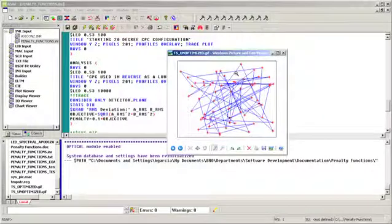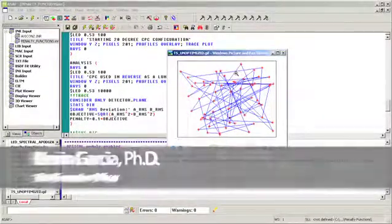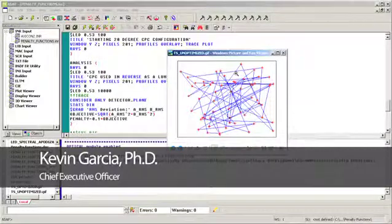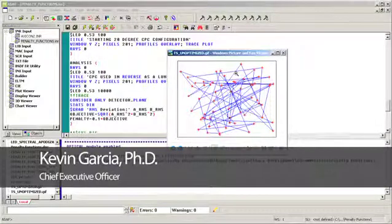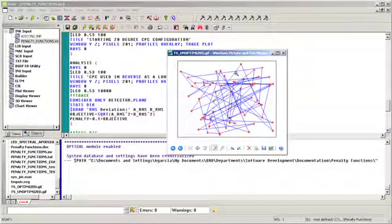The penalty function feature in ASAP allows you to replace constrained optimization with a series of less constrained conditions whose solutions ideally converge to the solution of the original constrained problem.